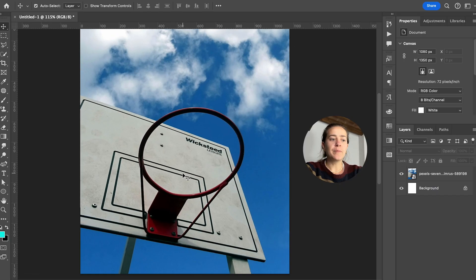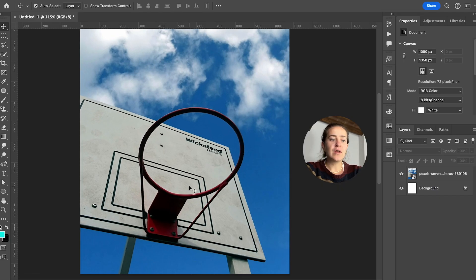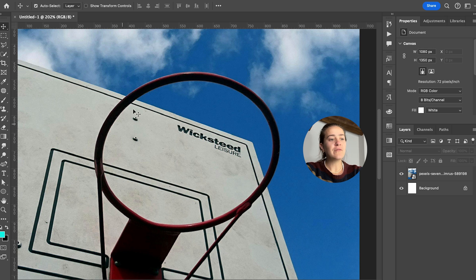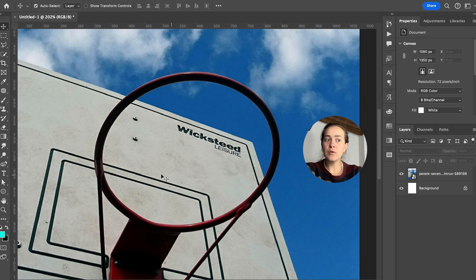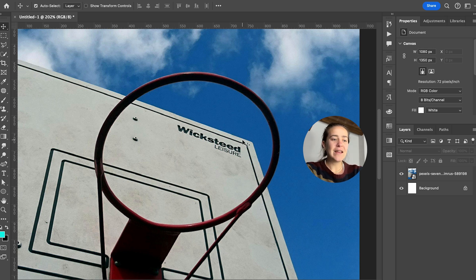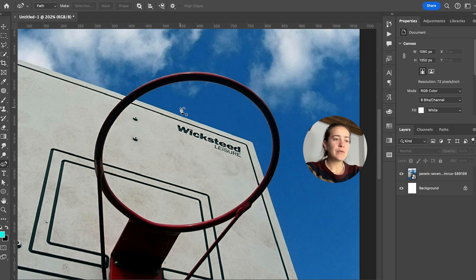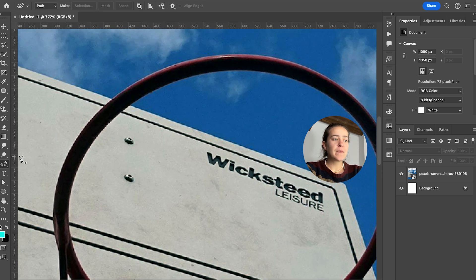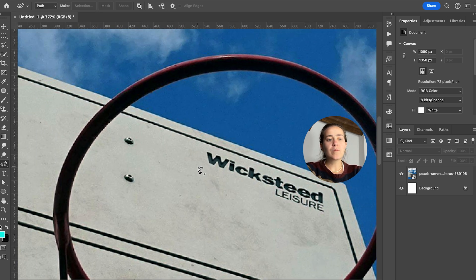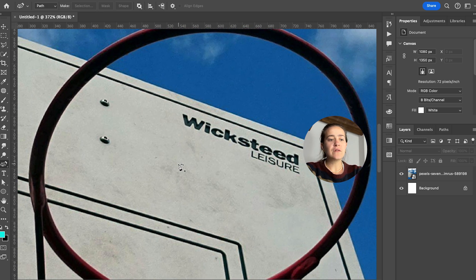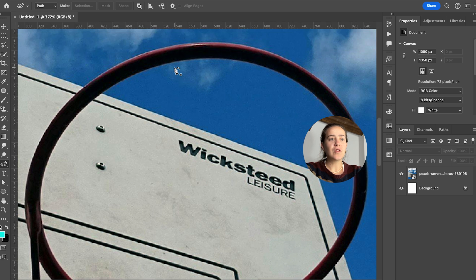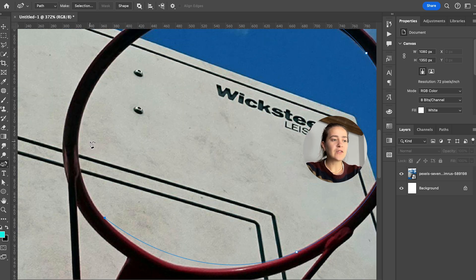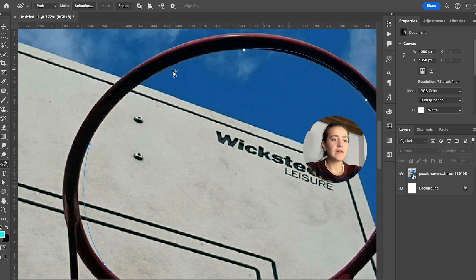We're gonna start off with our base image and I want my video to go inside the basketball hoop or ring or whatever you call it. And I'm gonna do that by grabbing my pen tool. You can also do the curvature pen tool if it's a pretty simple shape like this. And I'm just gonna make a rough selection and then fix it up later.